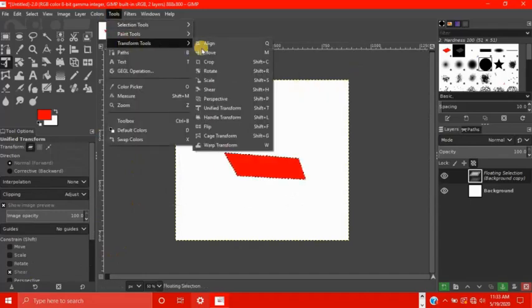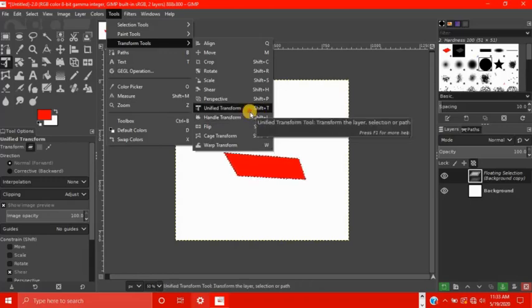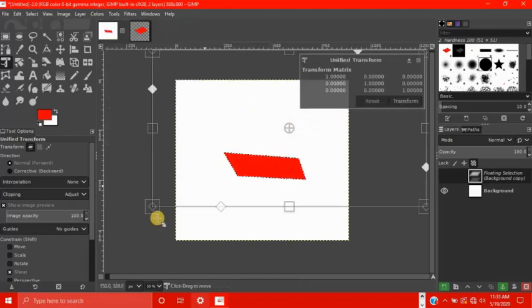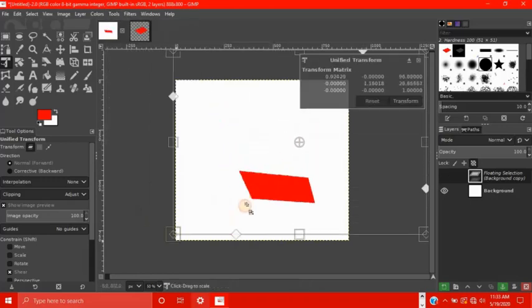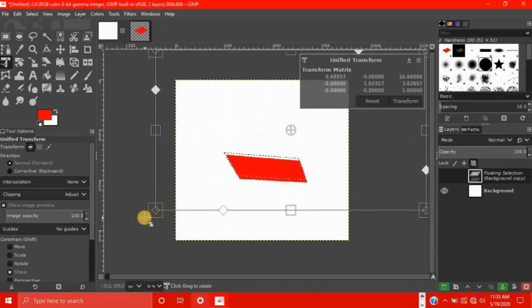Next is the handle transform. So it's basically the same thing as the unified transform, it just does it a little bit differently. There's not a huge difference.